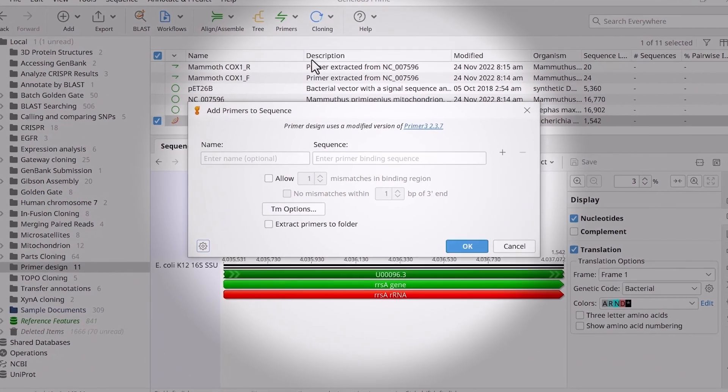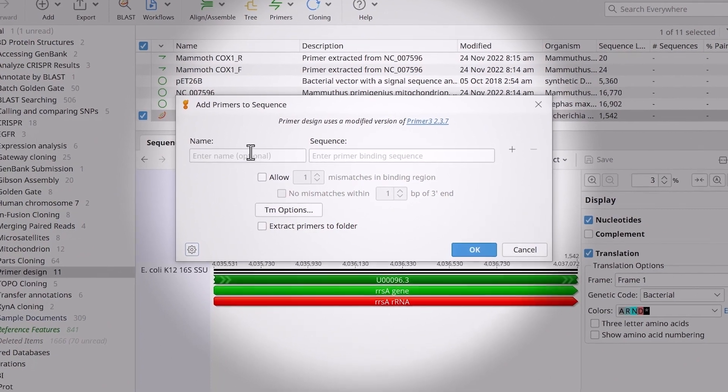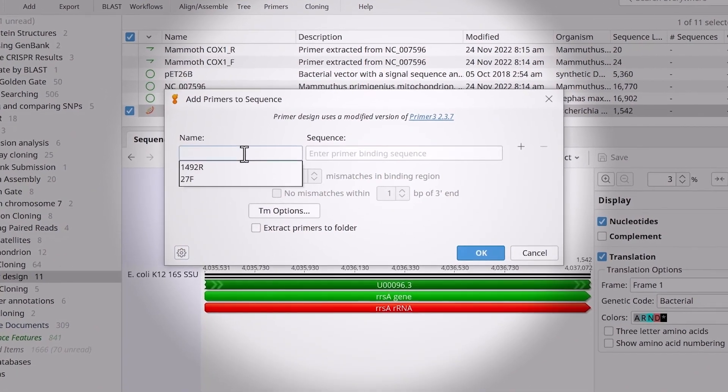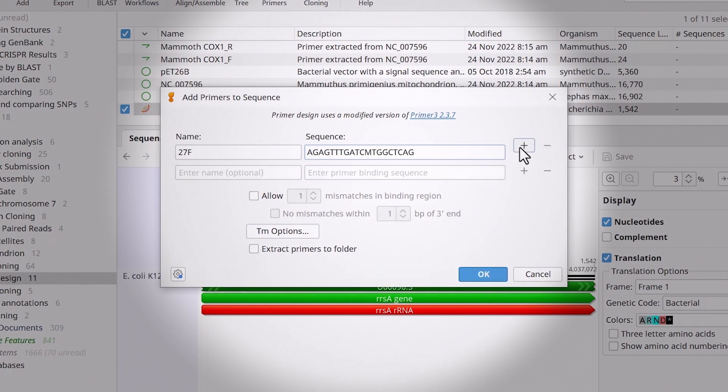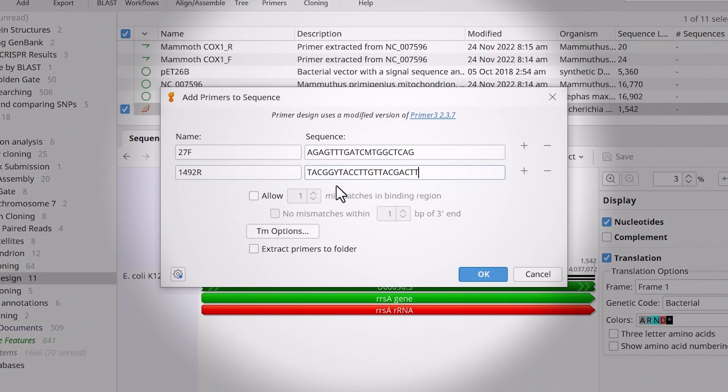In the new window, add the name and sequence for the first primer. To add or remove additional primers, use the plus and minus buttons. Repeat this, adding the name and sequences of all primers you wish to test.